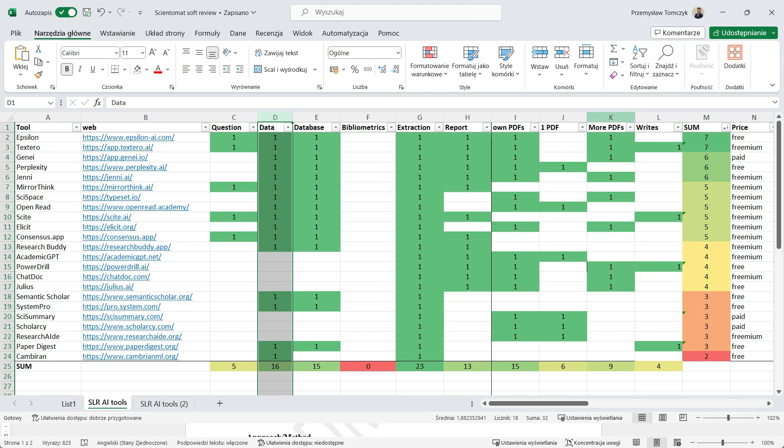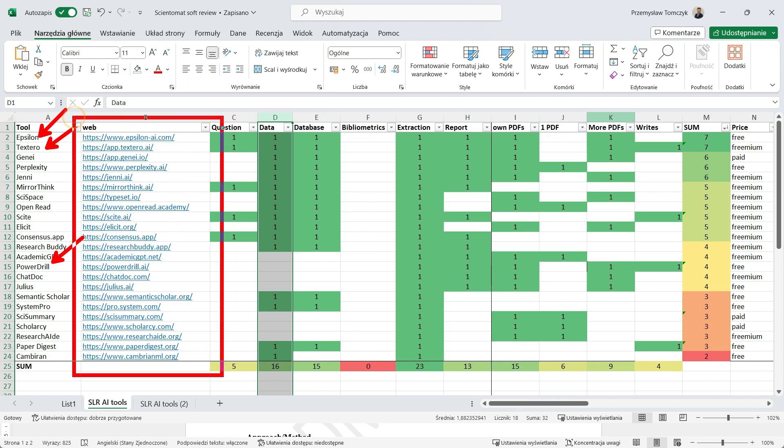In my private opinion, one of the best is Power Drill. Quite nice is Epsilon and Textero. But, of course, I strongly recommend you to check it by yourselves using those links you can find in the description of this movie.